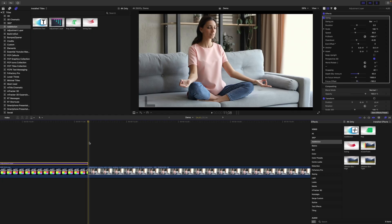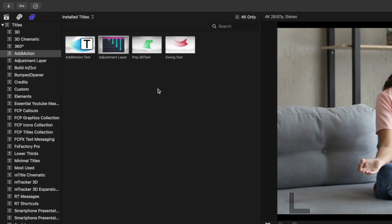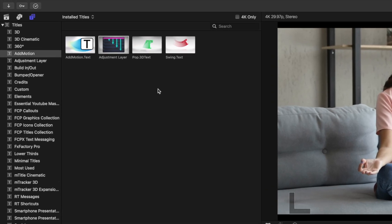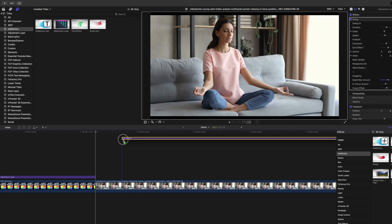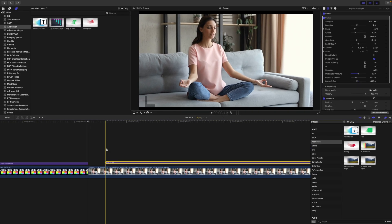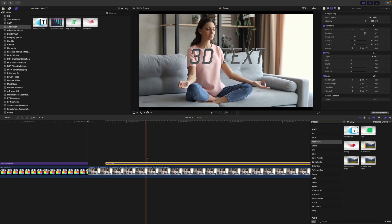If we go back to the Titles and Generators browser, this plugin also comes with three different text presets. Add one of these presets to your timeline.